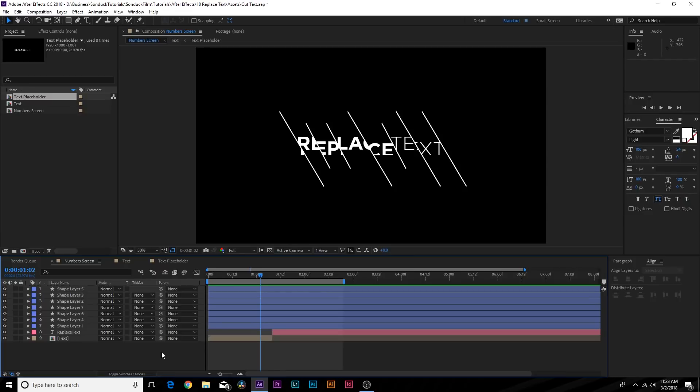Hey what is going on internet, Josh Noel from Sunduck Film. I'm not going to make this like a regular tutorial where we just go step by step and break down a text title, which I will do some of that in this video.